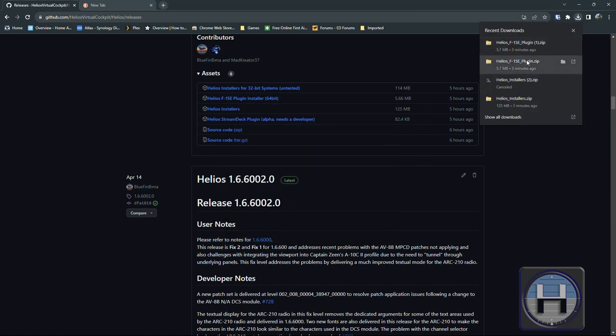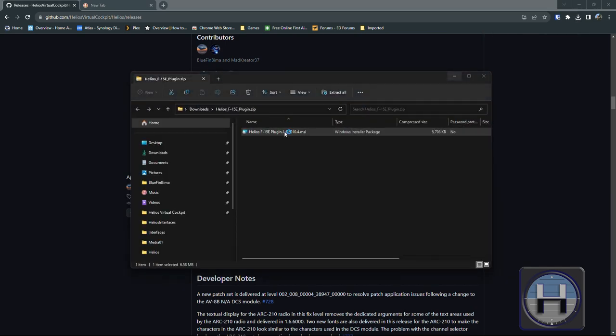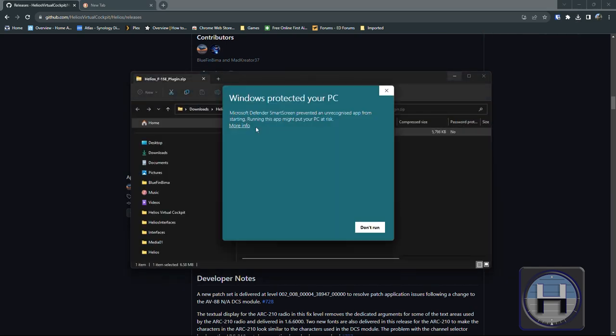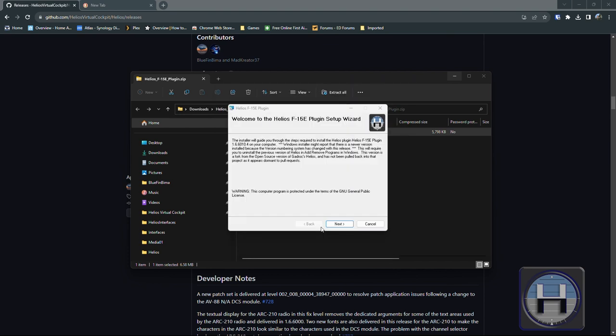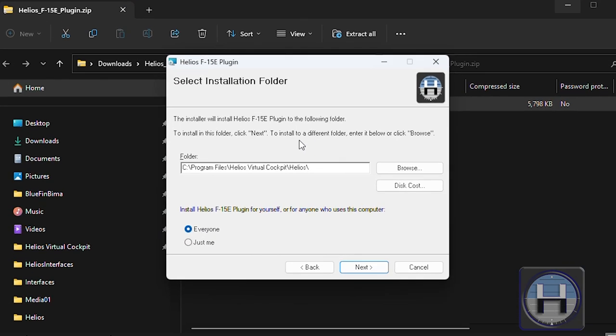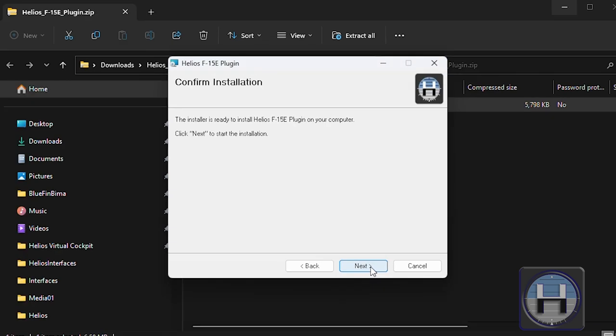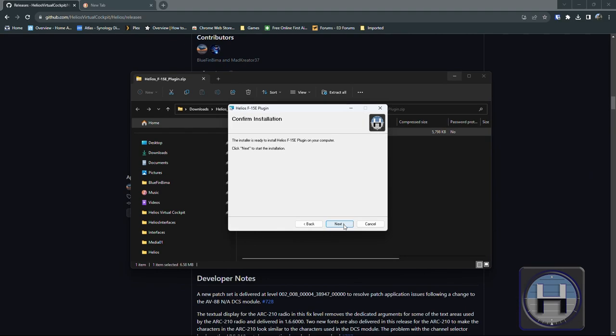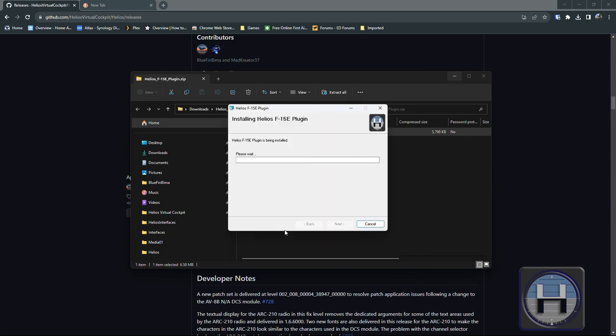So once the installation of Helios is complete, you then need to open the F15E plug-in zip file which is the thing that contains the MSI file for the plug-in. Same thing again with the plug-in, double click on MSI. The important thing is you must install the plug-in to exactly the same location as the main Helios product.